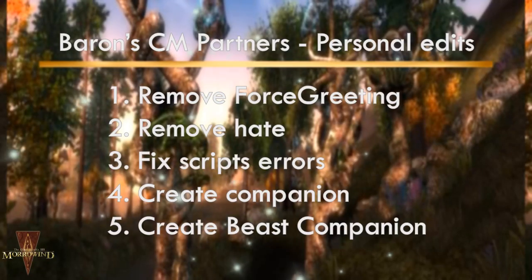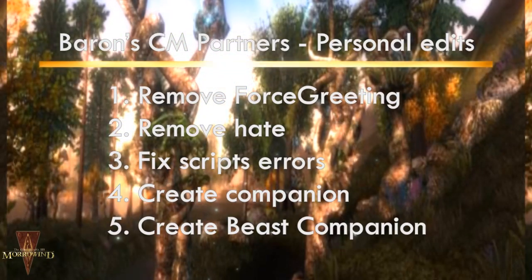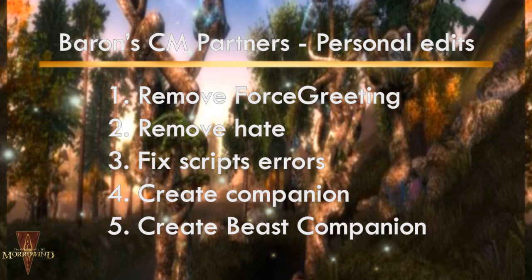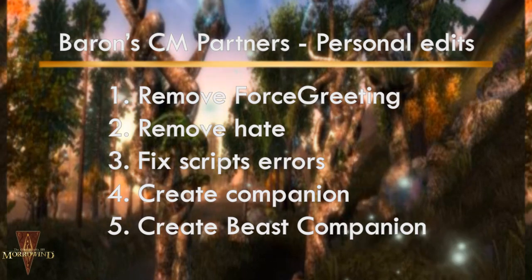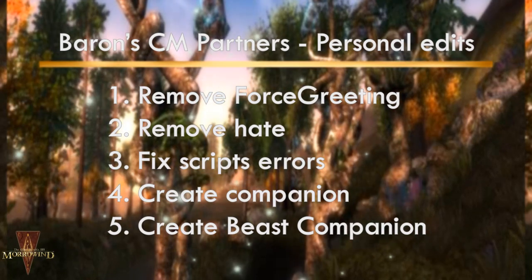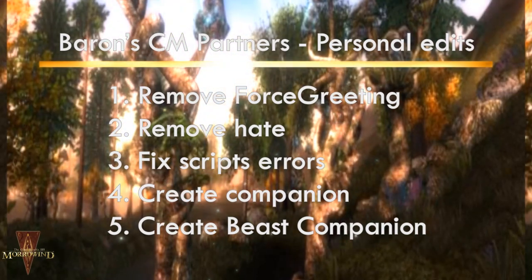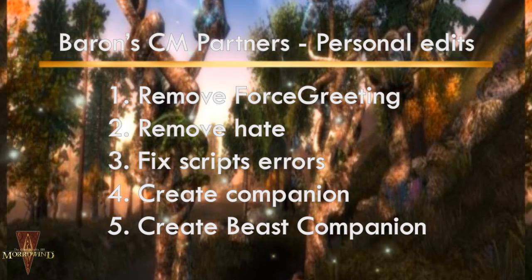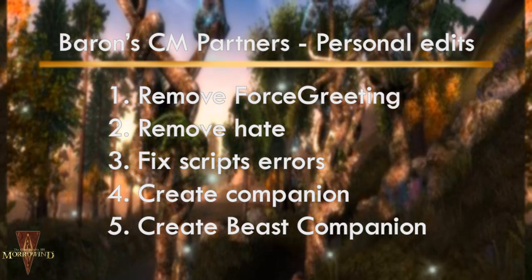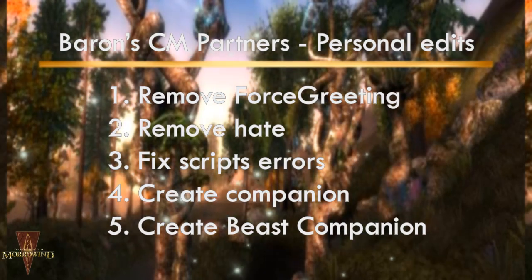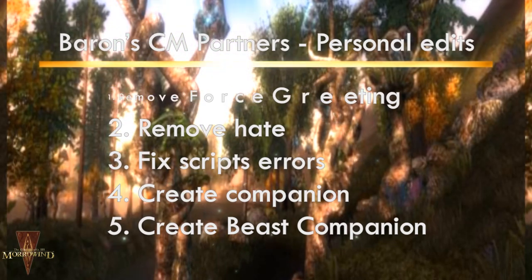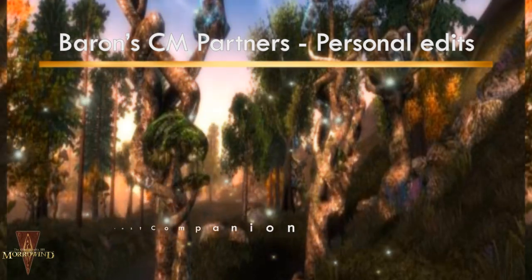Hello everyone and welcome back! As promised, we are going to edit Cutthroat Mod Partners. I am using Baron's edit already. We will be removing the Force Greeting and reducing the amount of fights. Also, we're going to fix a number of errors in the script, create our companion and create a Beast Companion. Let's do this!